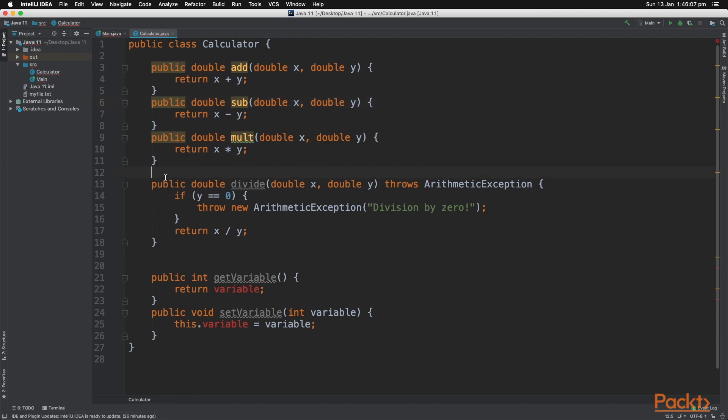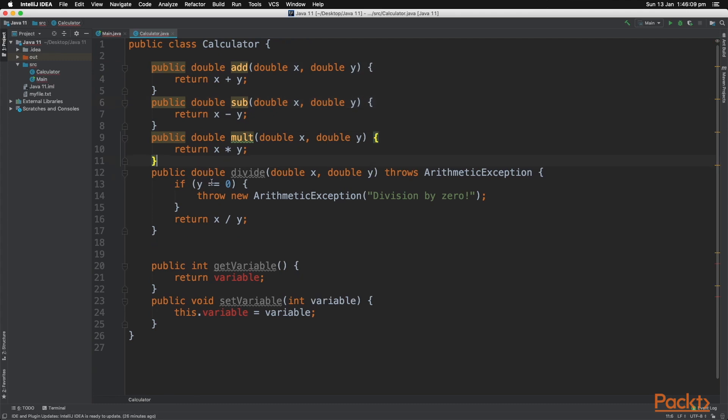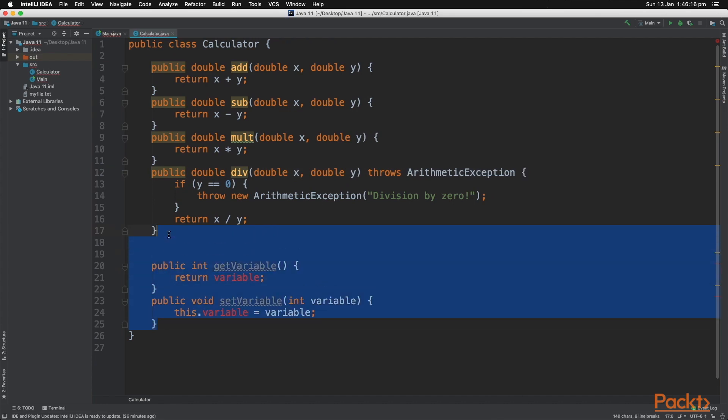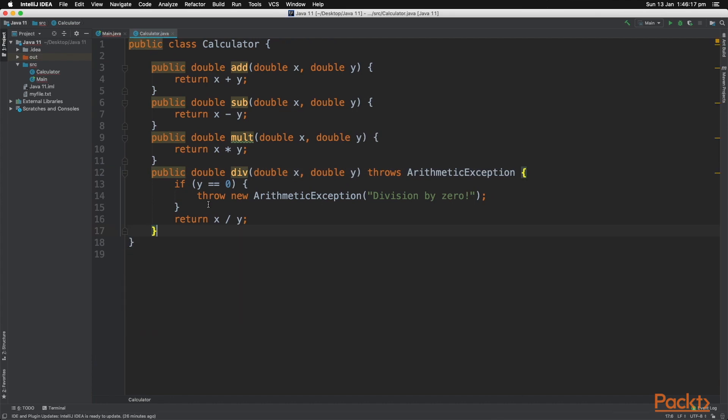We've already created the divide method, so we don't need to make it again, but let's rename it to div as that's what we used in our main.java class.